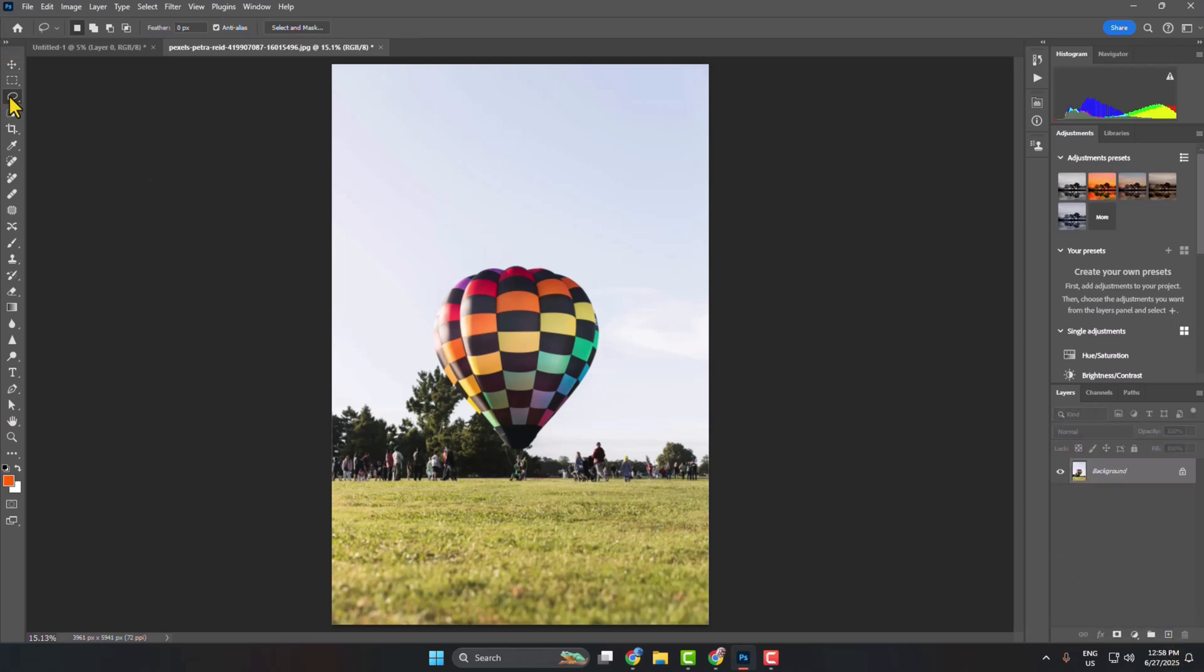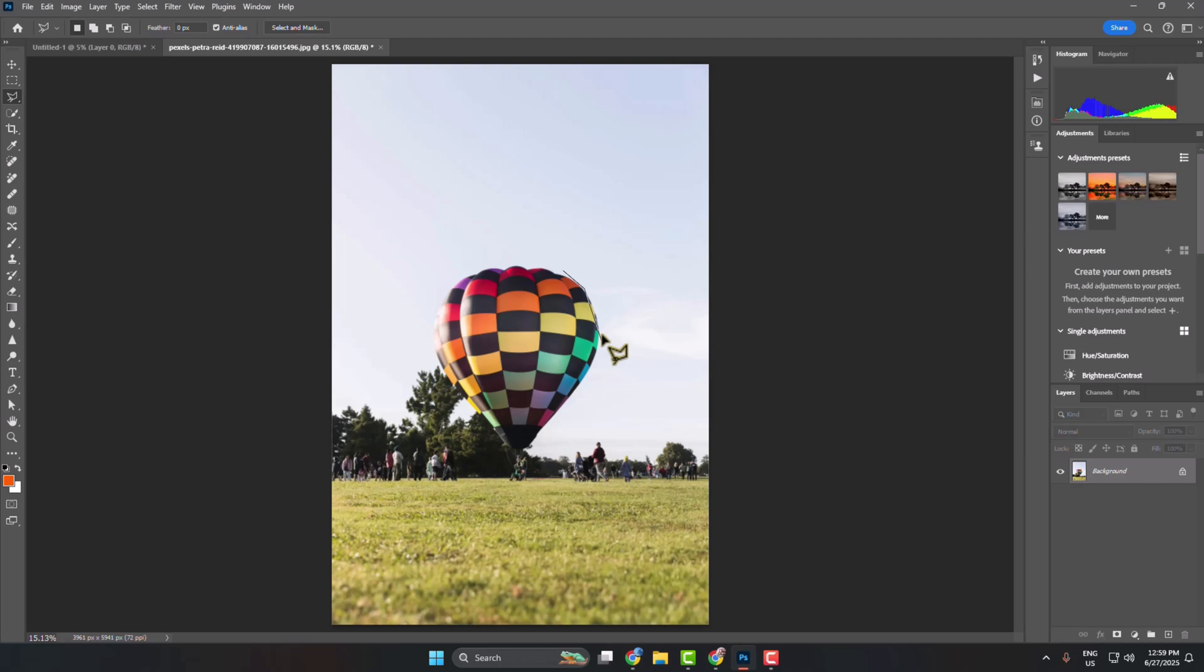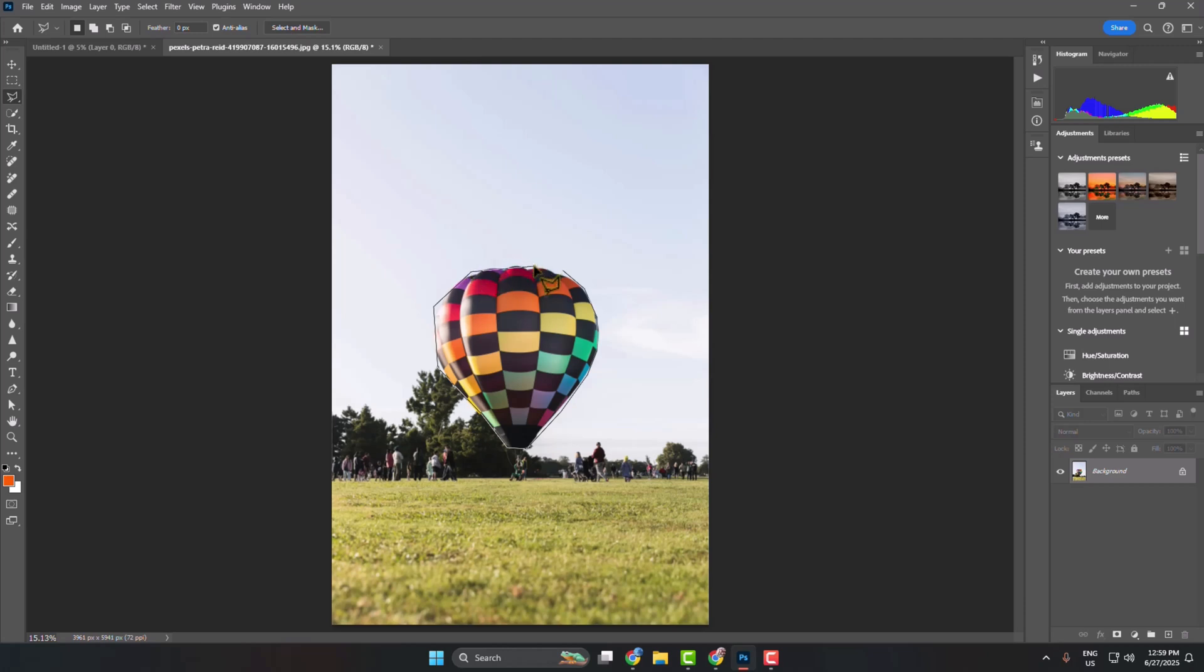I'm right clicking on lasso tool and selecting polygonal lasso tool. Now you have to click and select your entire subject just like this. This is how we can use the polygonal lasso tool to make straight selections.